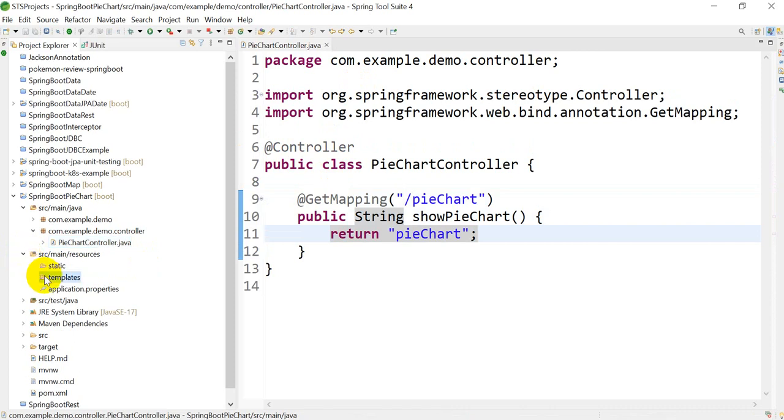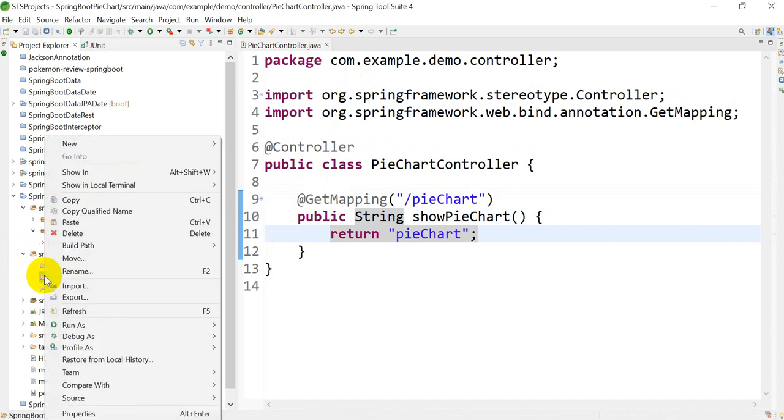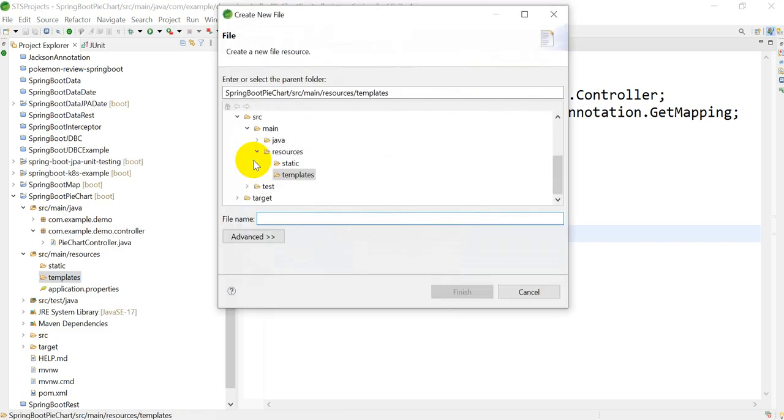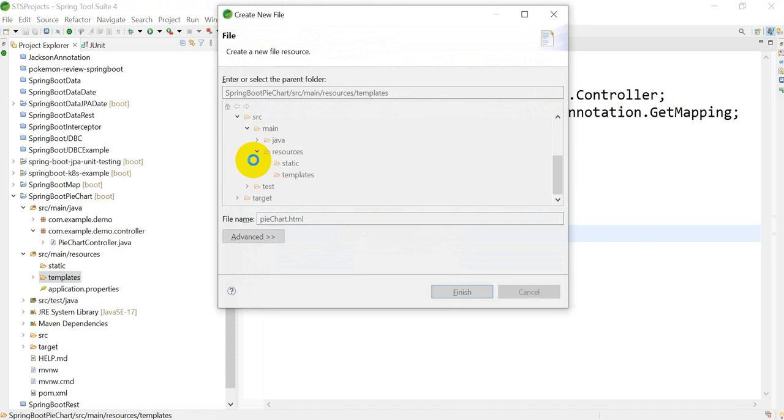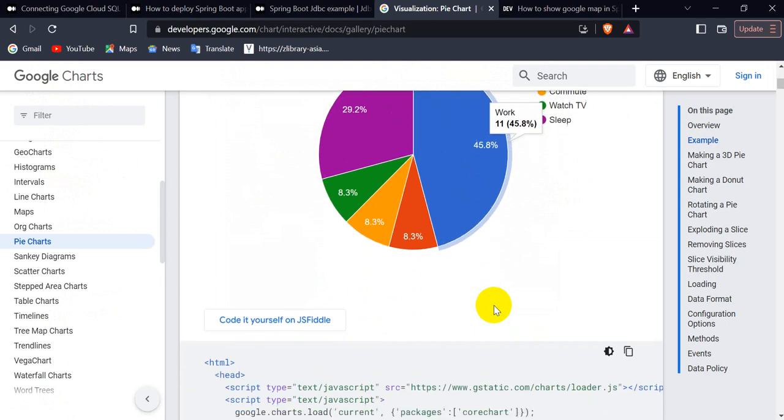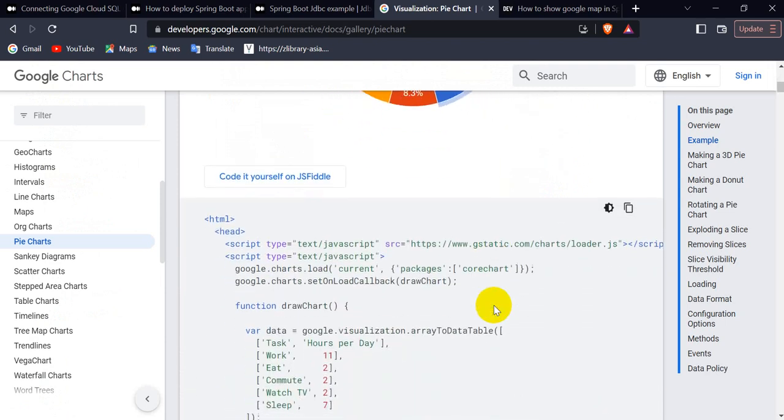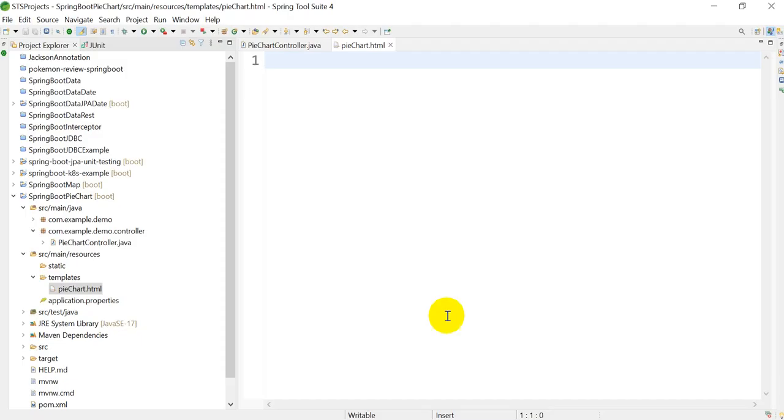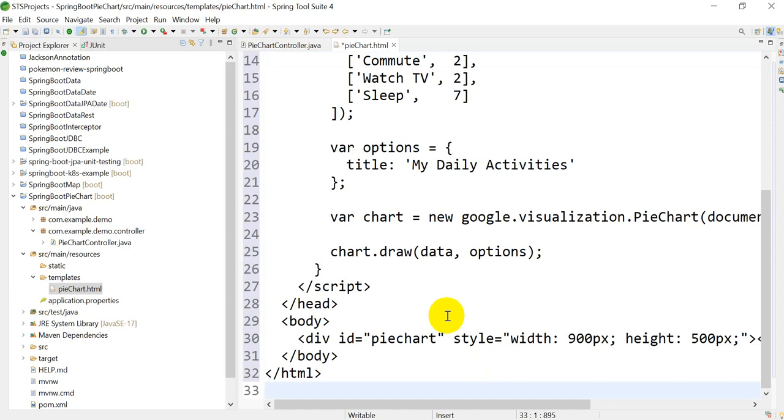Right-click in the templates folder, go to New, go to File, and create a file. The name of that file should be piechart.html. After that, what you have to do in the piechart.html is go to Google Charts, select the pie charts, and copy this HTML code. Then paste this code into piechart.html.